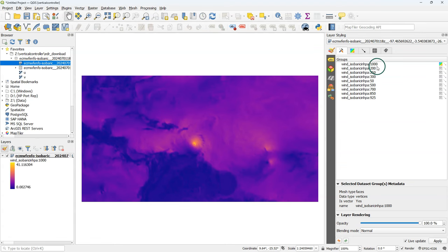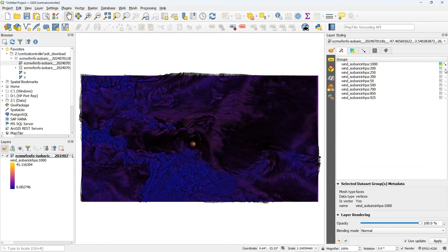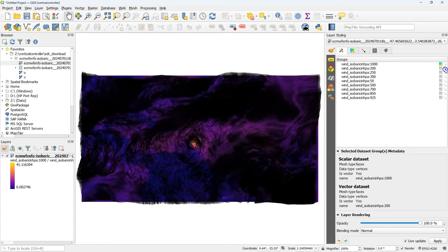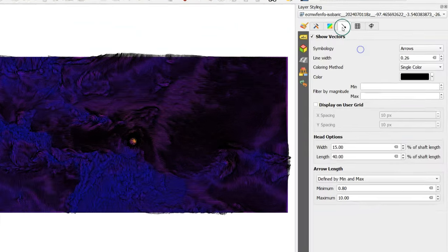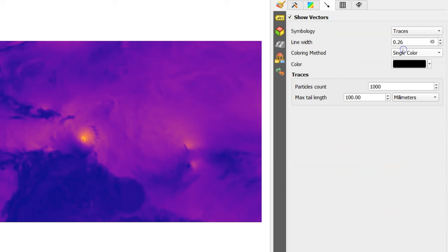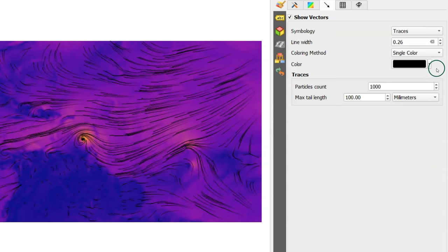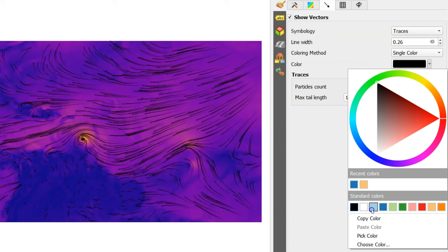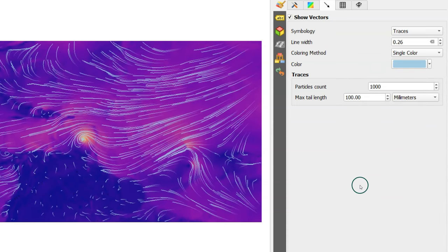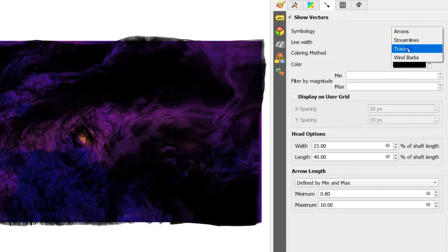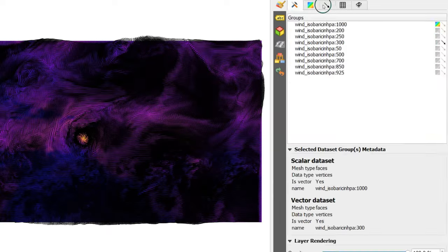Here I see that the wind speeds are available at different isobaric heights in hectopascal. Let's click the arrow to style the vectors. And I want to style the vectors as traces with a single color. I'm going to choose here a light blue. I need to do this for all the isobaric levels.